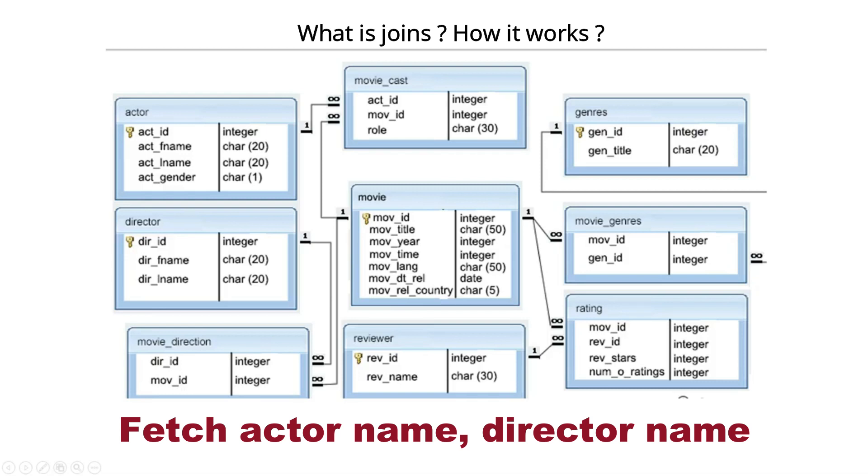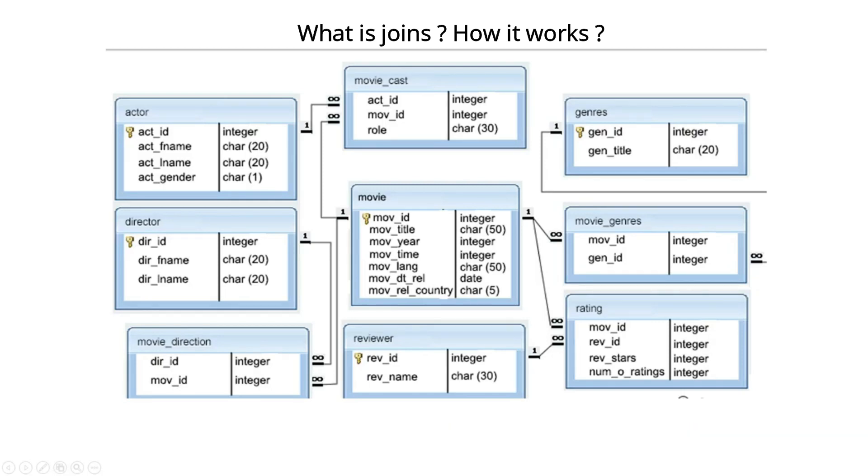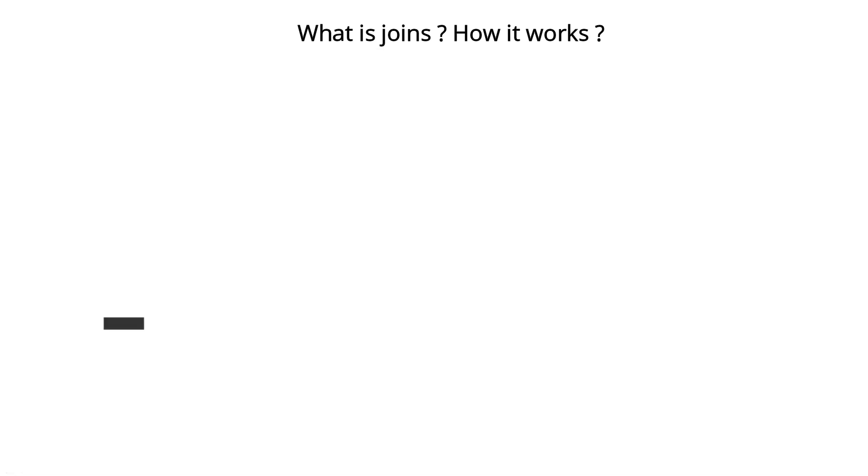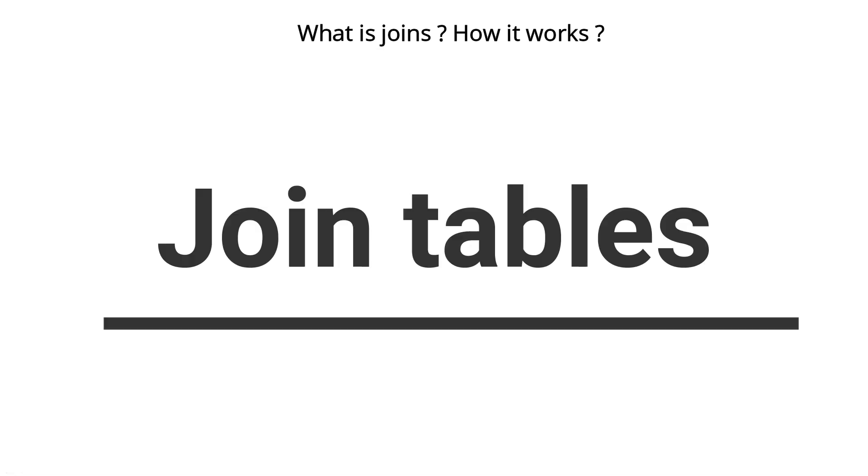To fetch the director and actor both, or to club together both tables, what I have to do is go through movie cast, movie, movie direction, and director. So basically I have to join how many tables?